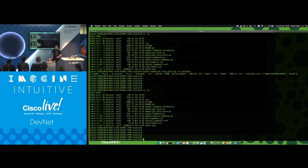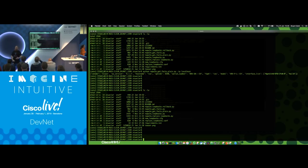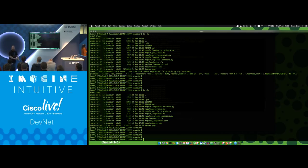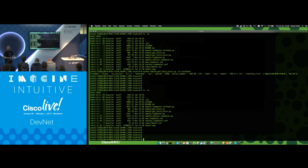If there isn't a GET command for the information you need, you can push CLI show commands directly to the box. A great example: when you've got a TAC case open, TAC gives you a long list of show commands. You can write a NAPALM script that pushes all those show commands to the device and writes the output back as a text file — saving you hours of manual work. One word of warning: you cannot push the admin show command in XR via NAPALM CLI — you still have to go in raw for that.